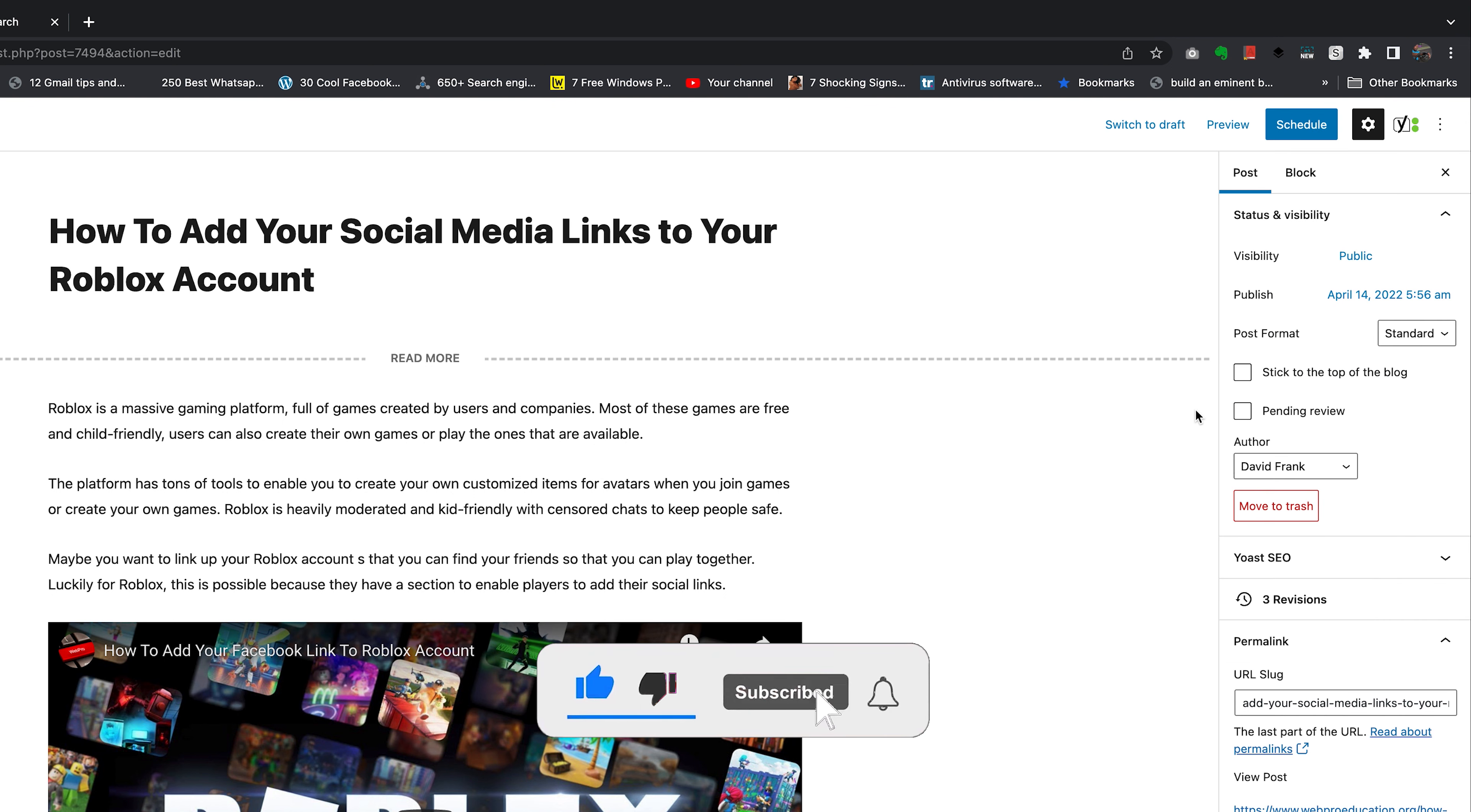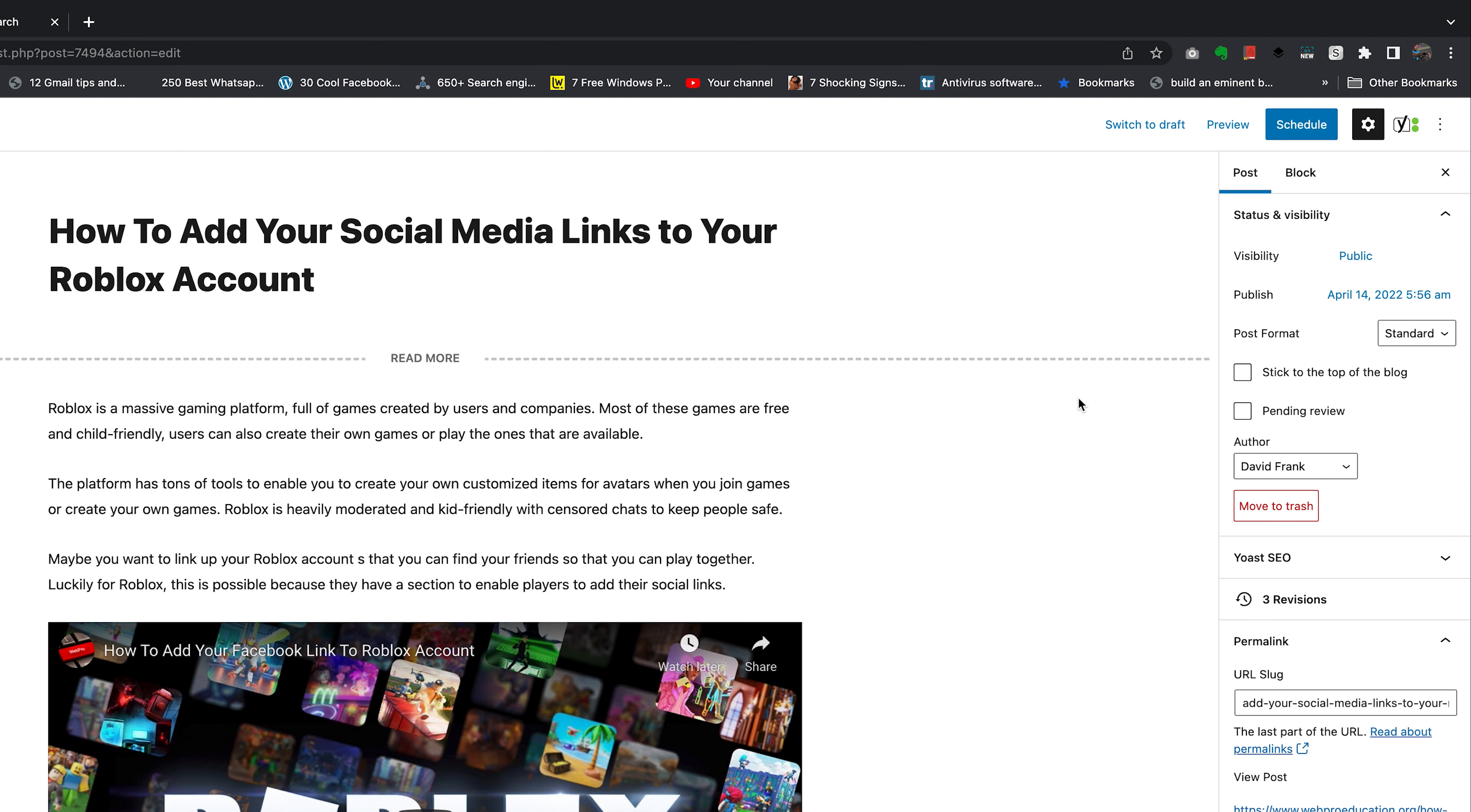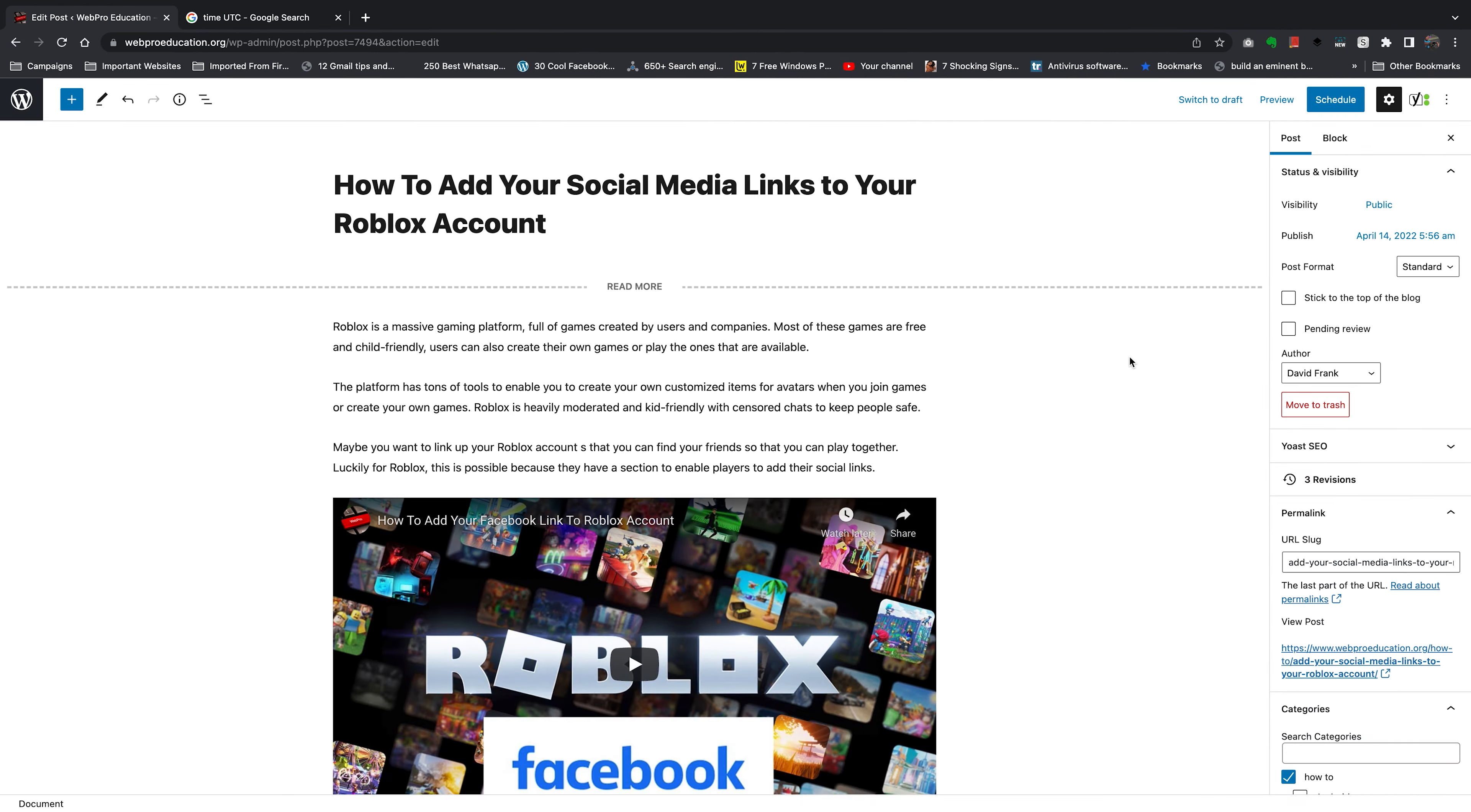And that's it! You have now scheduled a blog post on your WordPress website. You can see it's going to publish on this date at this exact time. It's going to automatically publish - no need to do anything else.